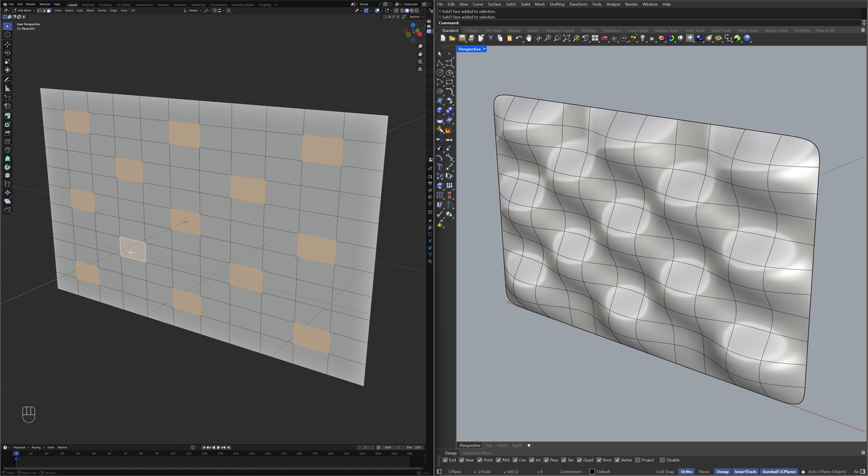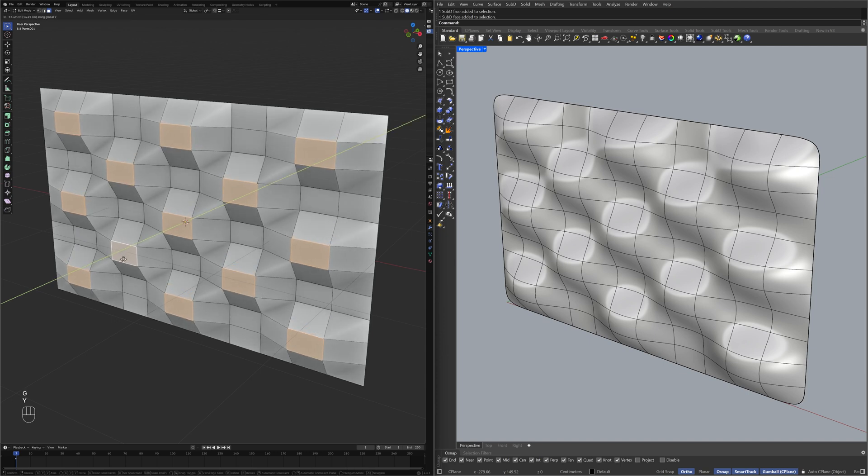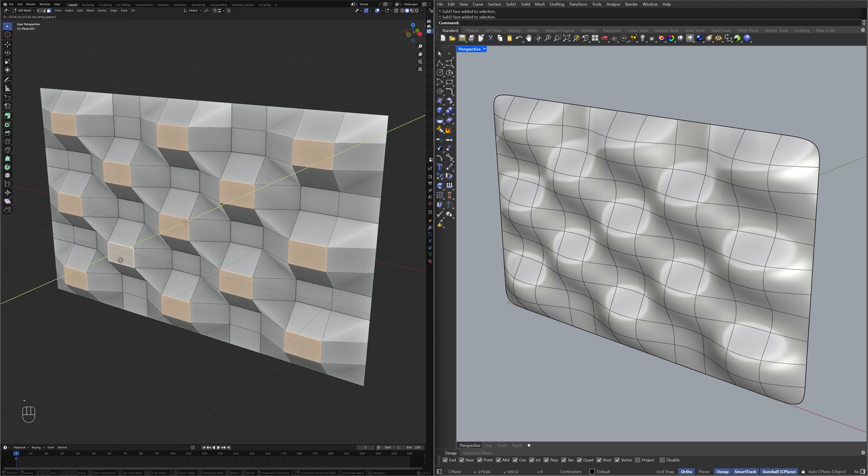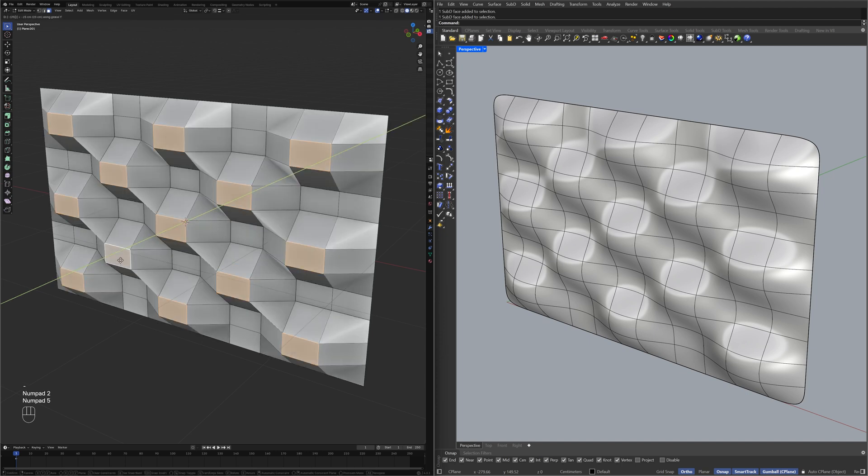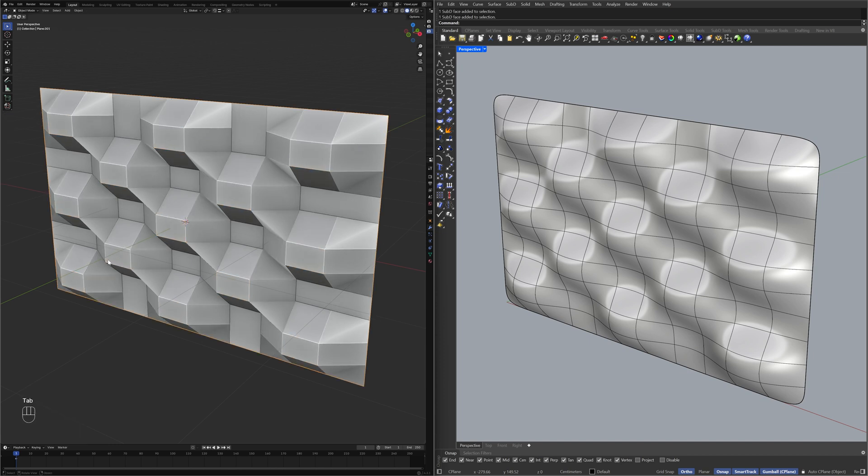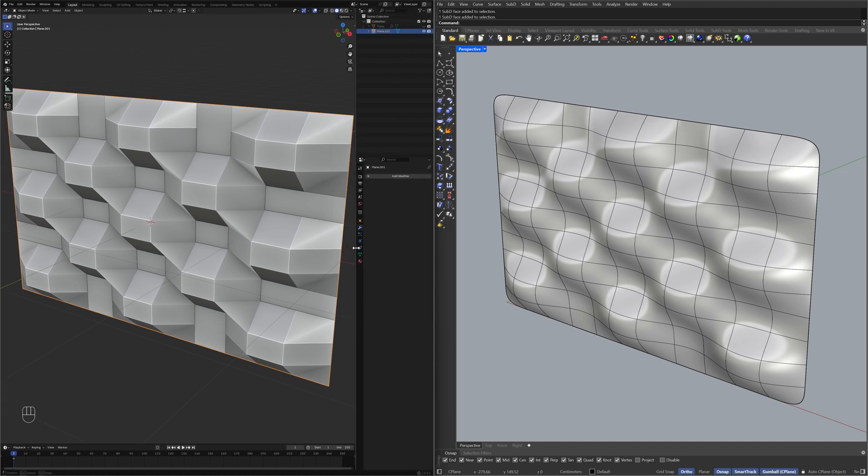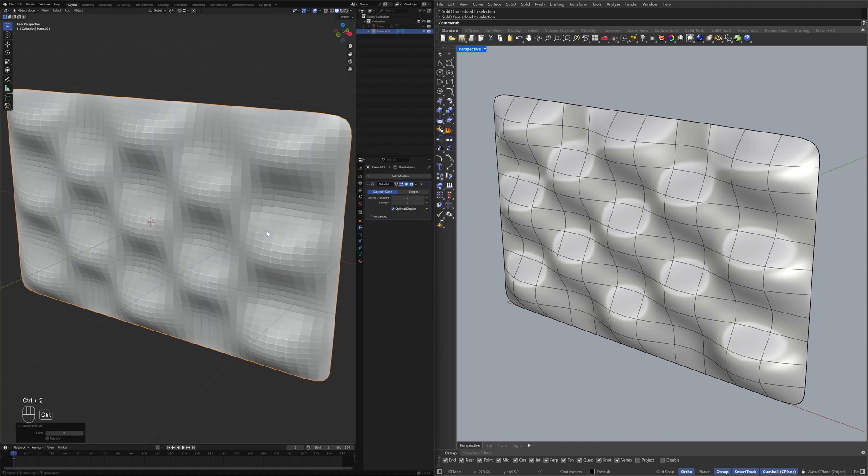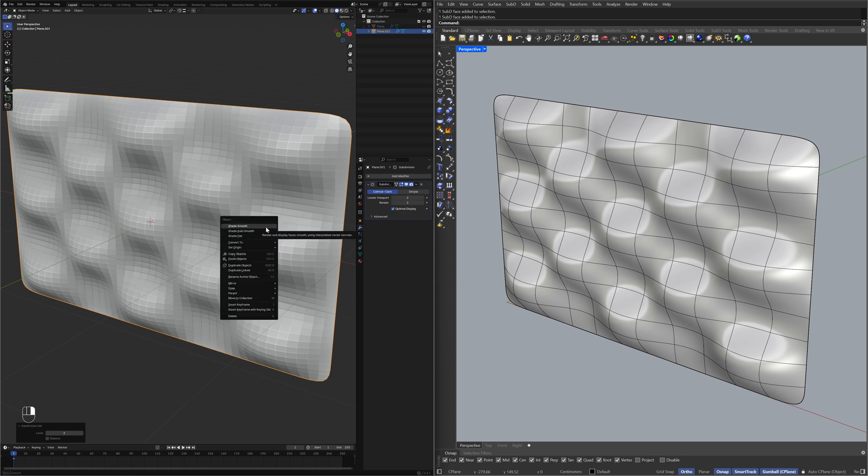Object Mode, Move Y Minus 25, Object Mode, Move Y Minus 25, Object Mode, Object Menu, Shade Smooth.